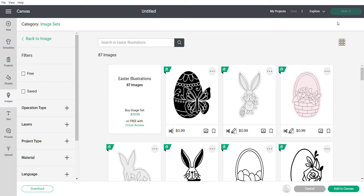Hey everyone, welcome back to my channel. Today we're covering creating cookie stencils in Design Space. A few days ago in my Facebook group, I posted a picture of this first image here and mentioned doing a tutorial on how to take that image and turn it into the opposite for a paint-your-own cookie stencil.